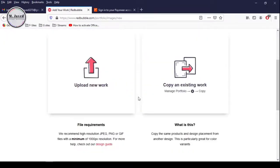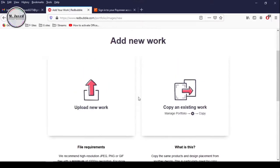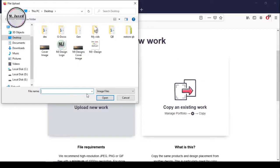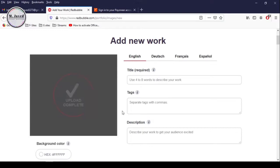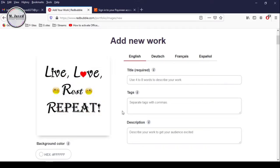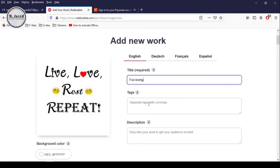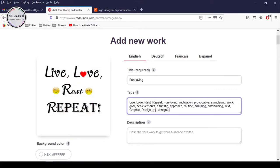Click on Add Design and then Upload New Work. Here it's letting you know that the minimum resolution of the file should be 1000px. Then click on Open after selecting your design. It will take a few seconds to upload your design. The design I uploaded is 4800 by 5000px and it's just based on some words. Provide your well-thought title, tags and description, because these will help your design show up in the search.